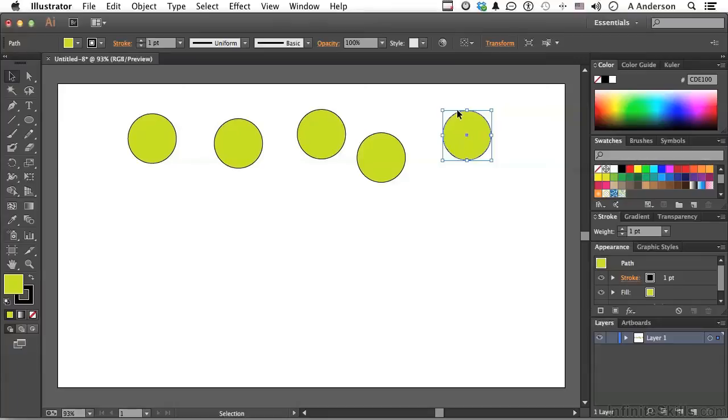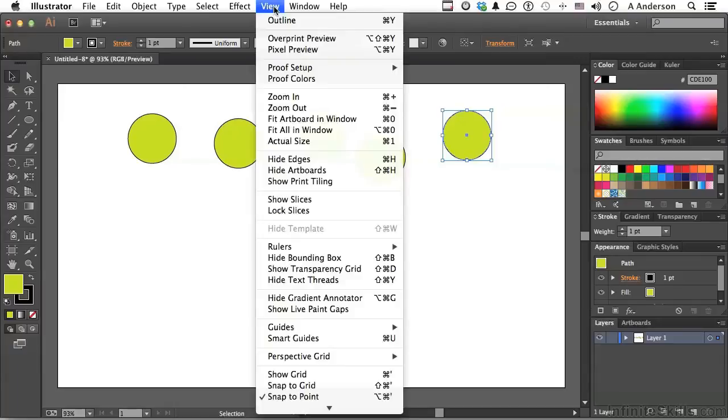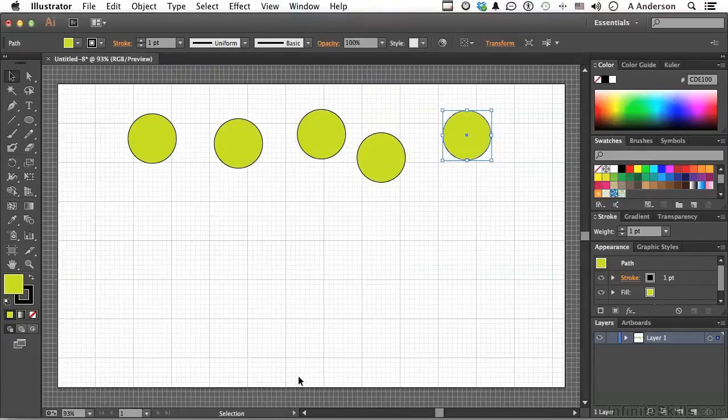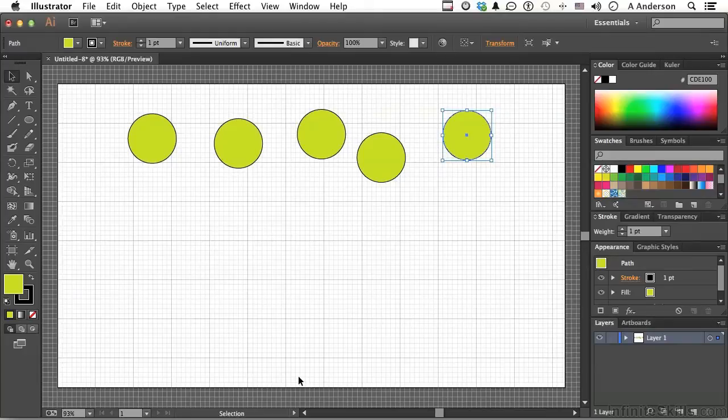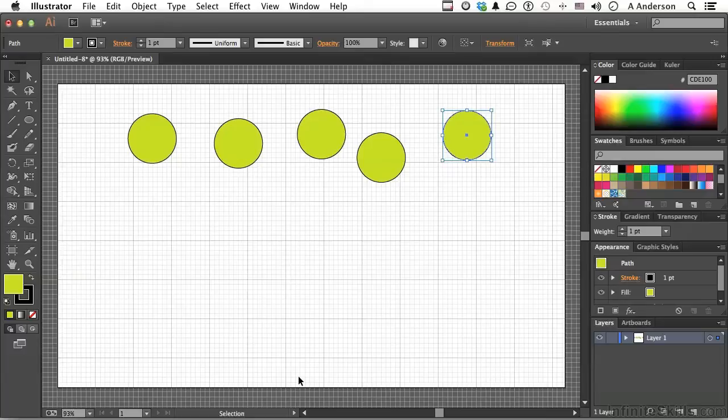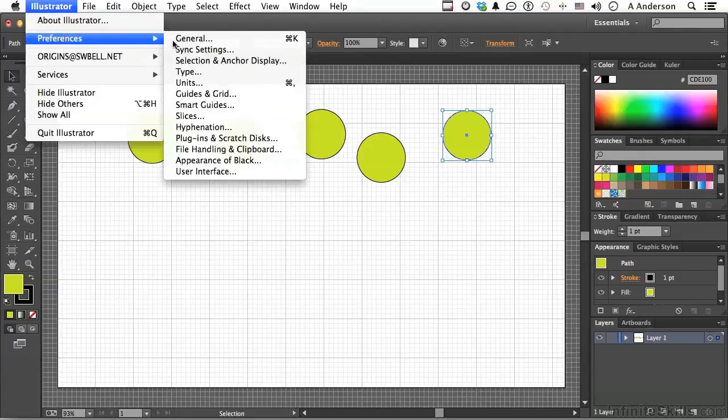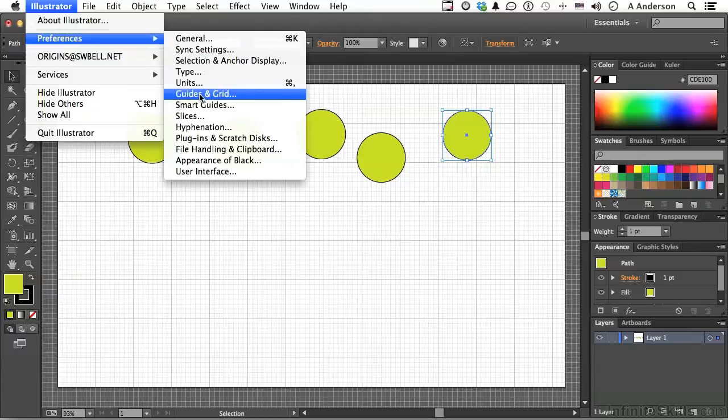Let's go up to the word View on the pulldown menu and go down to Show Grid. Now let's say we like that, but the color is very close to something we're working on, so it's hard to see. Or we want to change the relationship of the guides themselves, or the grids. So we come up here, and we go to the word Edit in Windows, Illustrator on Mac, and go into Preferences, and go to Guides and Grid.